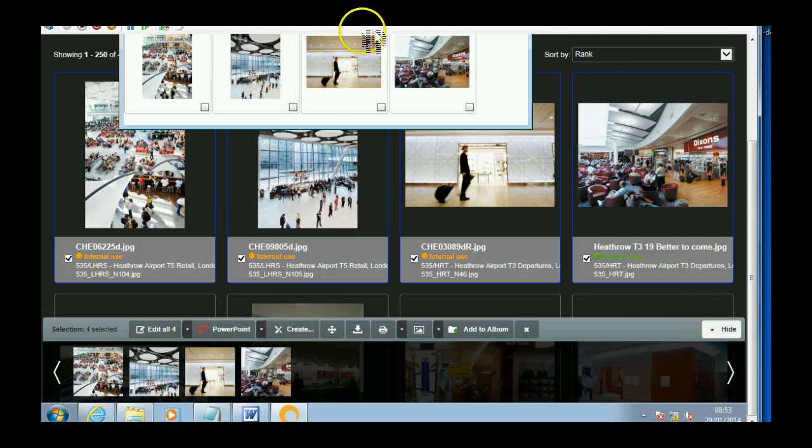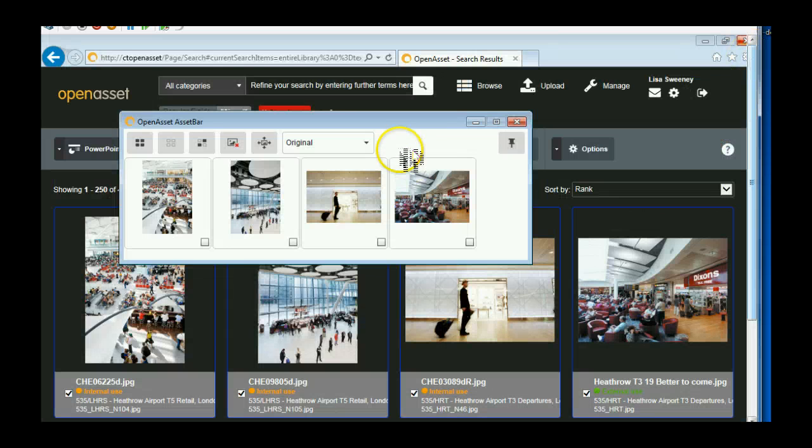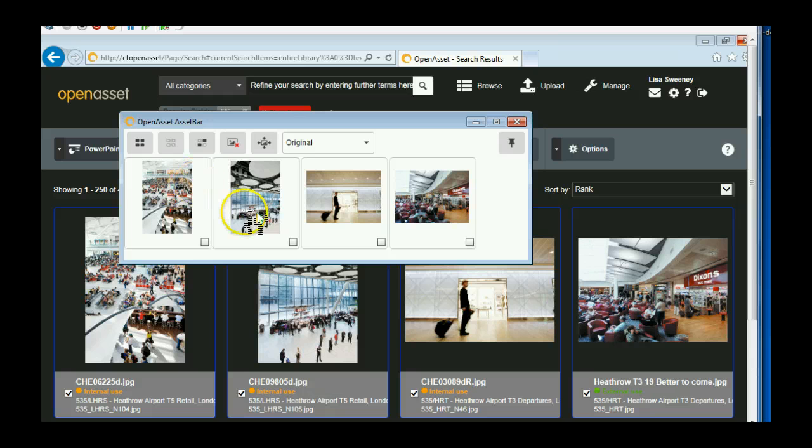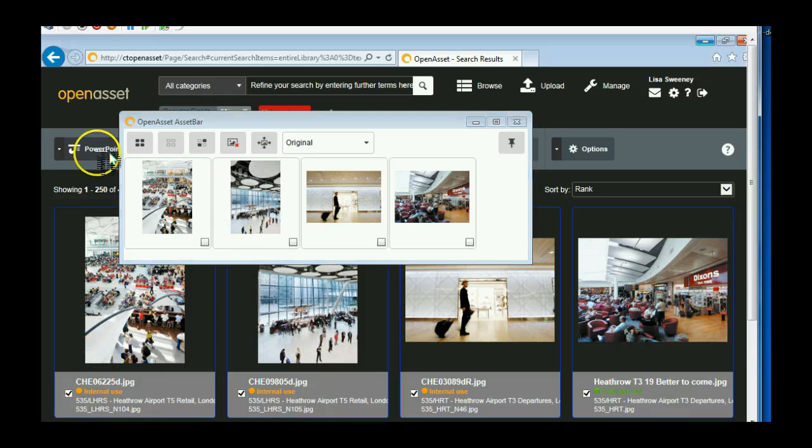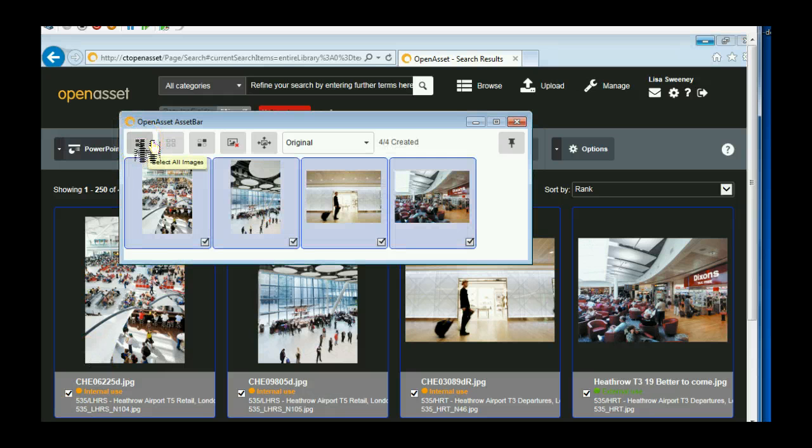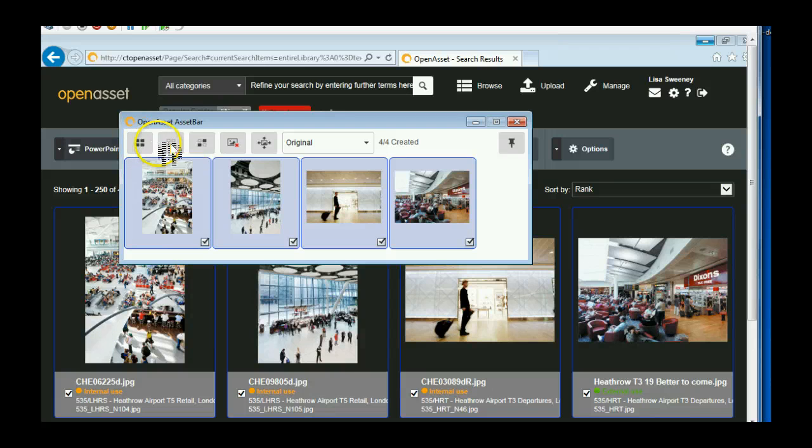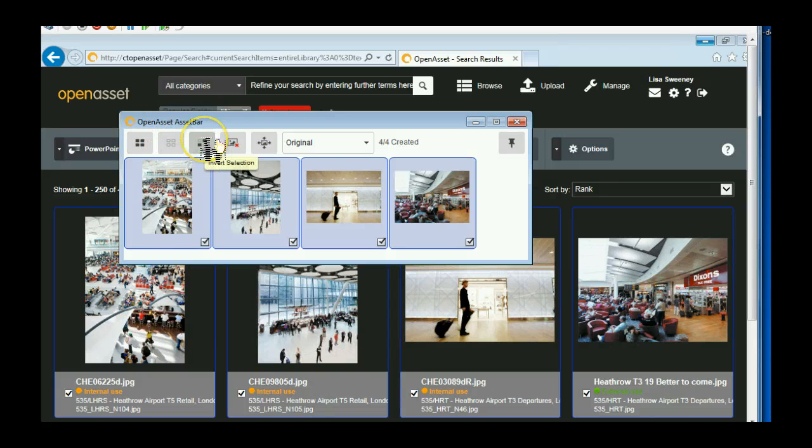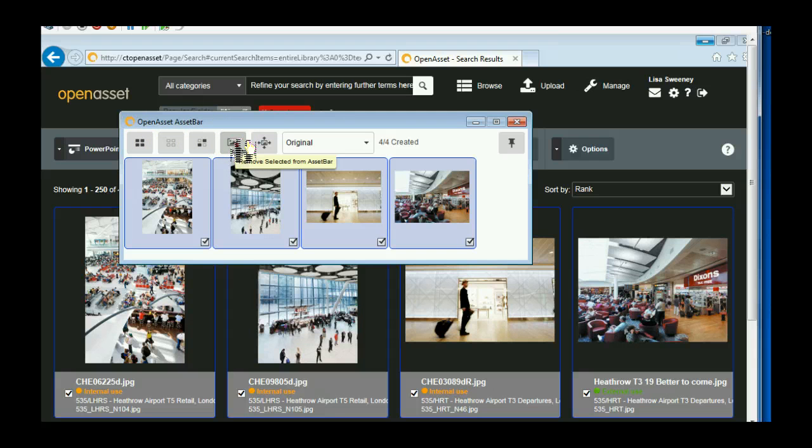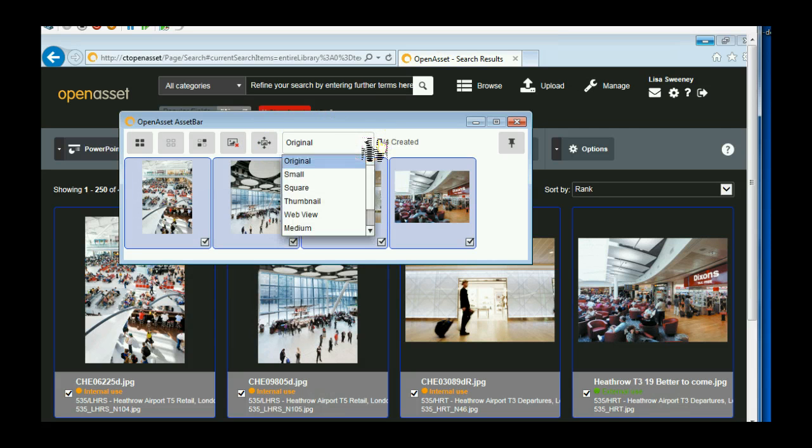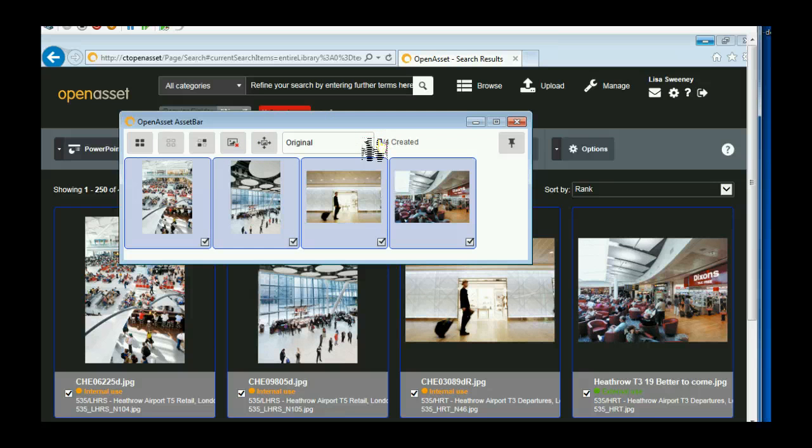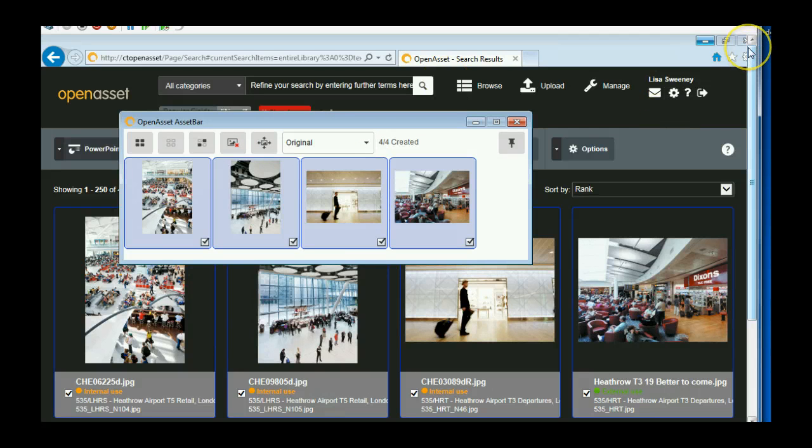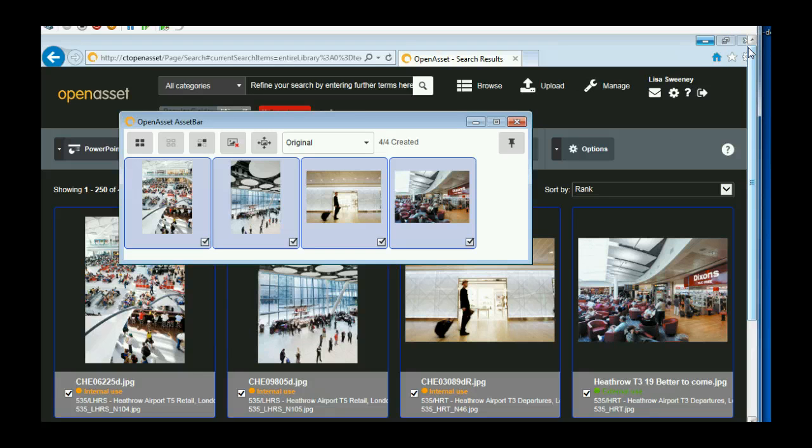So as you can see, it puts it in the asset bar at the top here. Then I'm going to select all of those images. I can clear the selection or change them, remove them from the asset bar. And I can also change the size of the images as well. And then I can drag and drop into InDesign or Word or whatever you want to drag and drop them into.